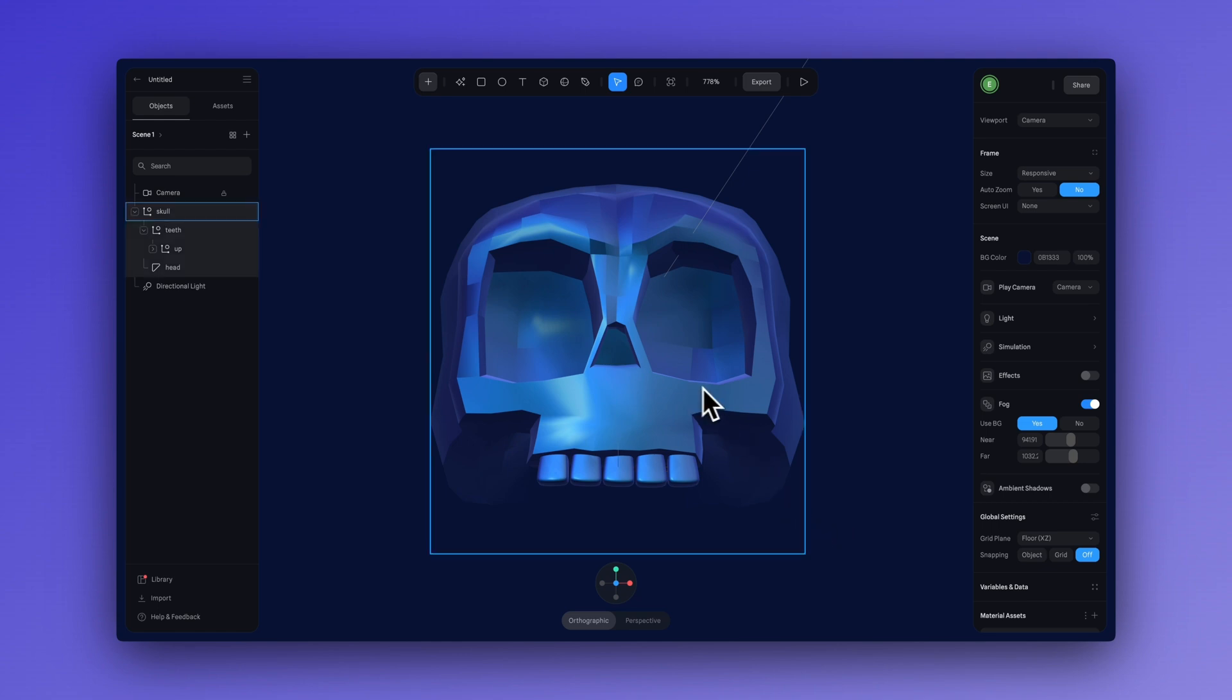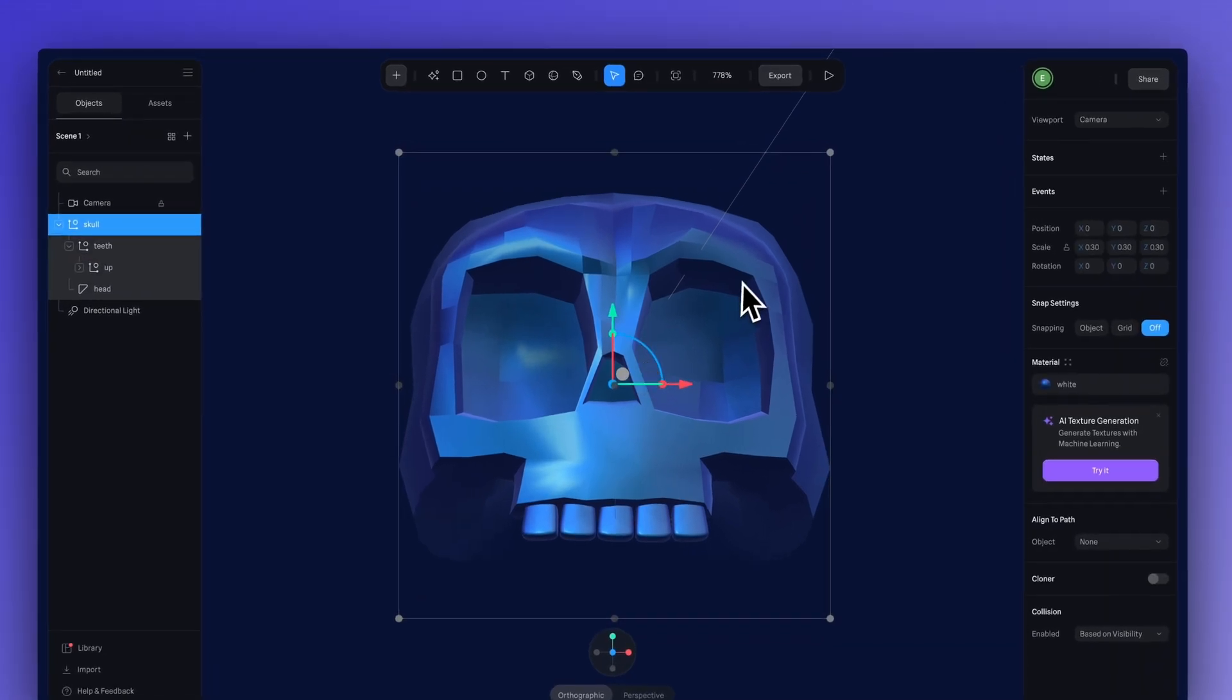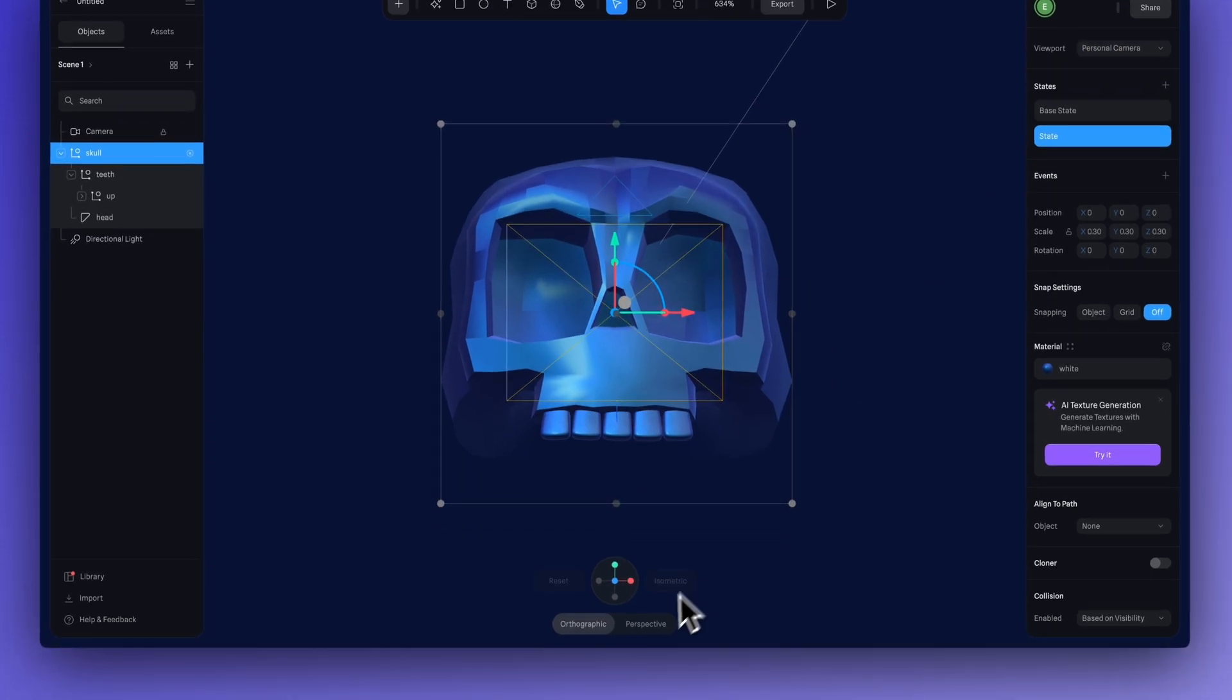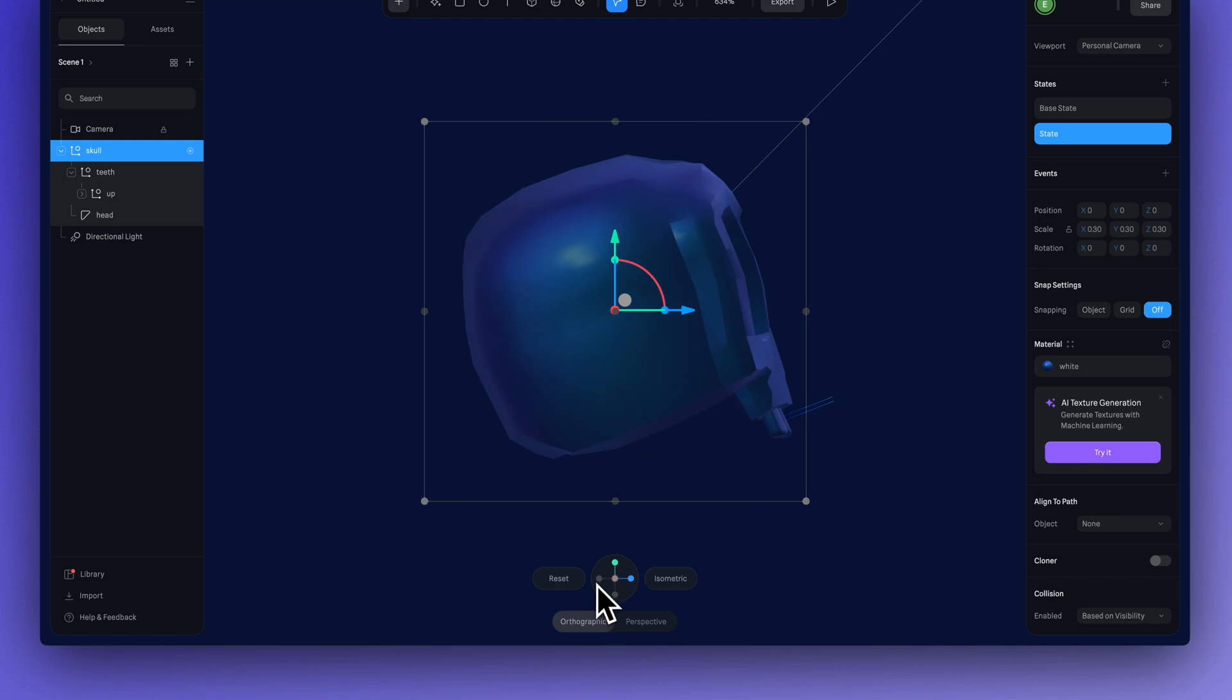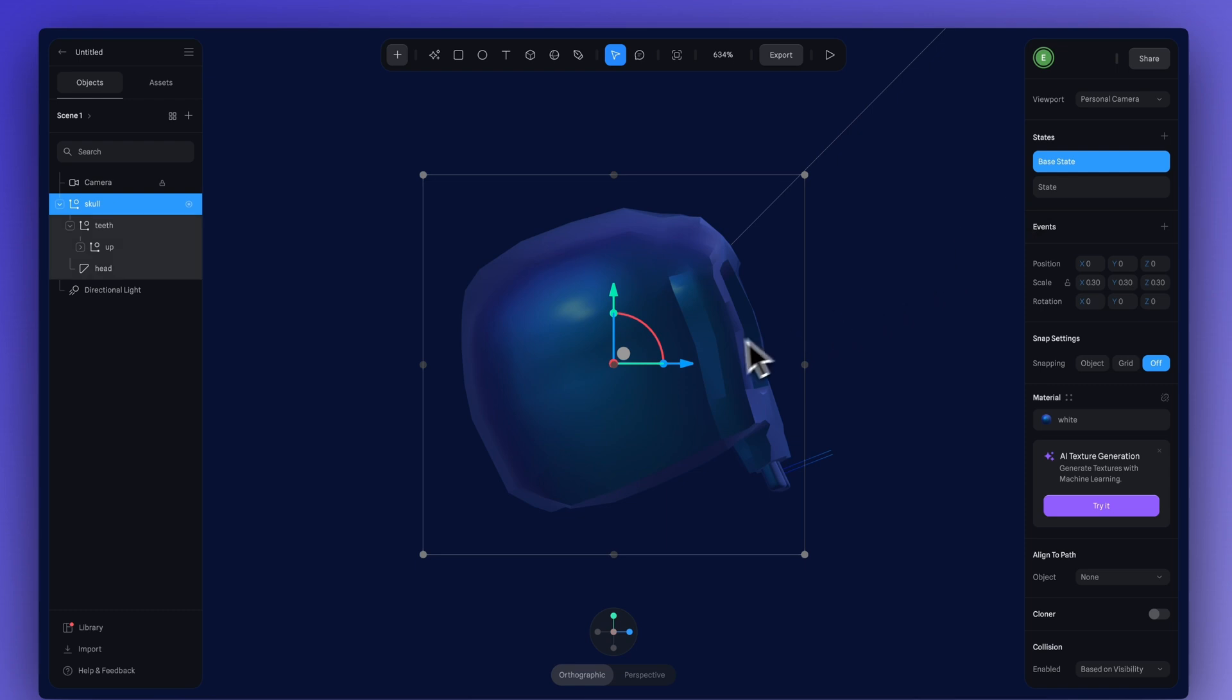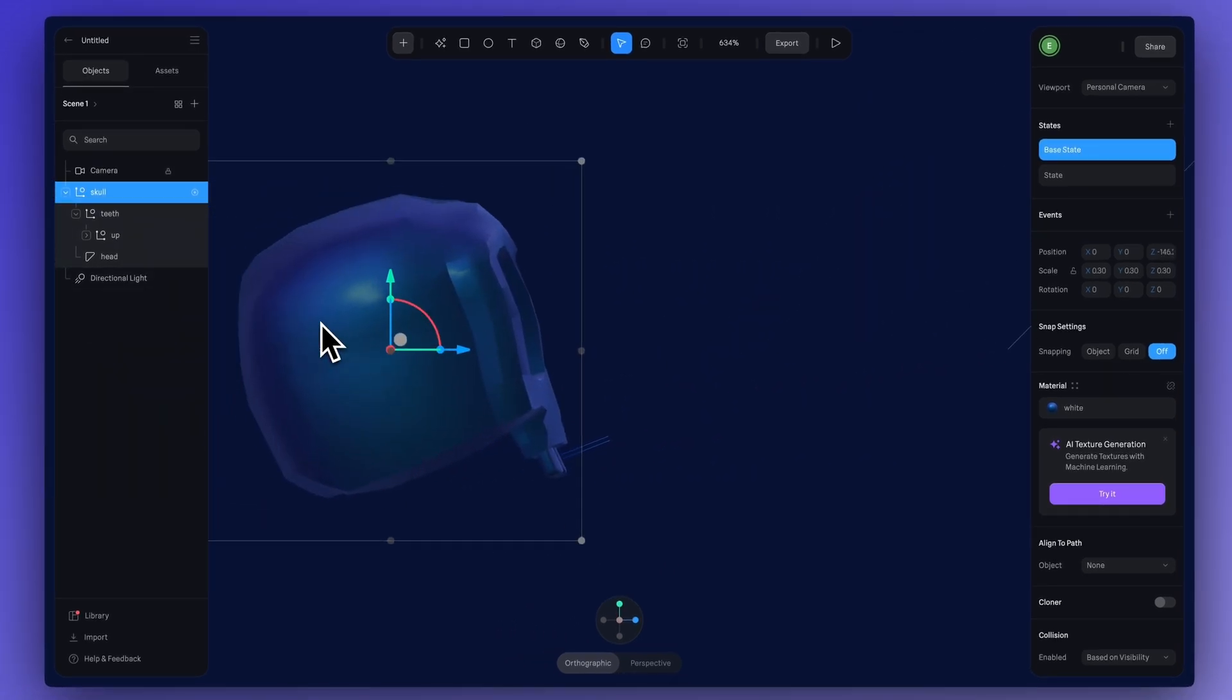So, now let's apply this emerging from the fog effect. Select the skull and what we're going to do is add a new state. Really quickly, I'm going to change to my personal camera. I'm going to look at the profile of my skull and in the base state, I am going to move the skull all the way back over here. Go a little bit farther.